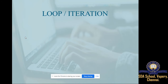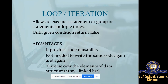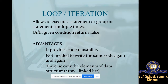A loop simplifies complex problems into easier ones. It allows altering the flow of the program and executes a statement or group of statements multiple times — n number of times, as denoted in your condition. Until the given condition returns false, meaning when the number of times reaches its limit, it will stop execution.